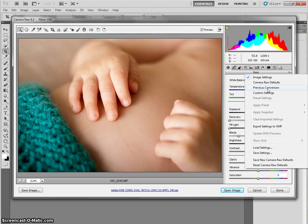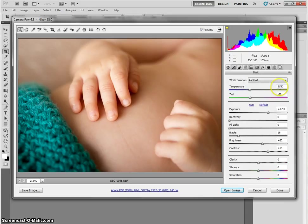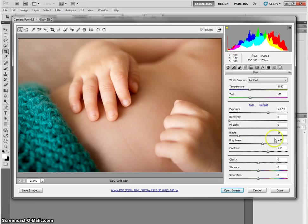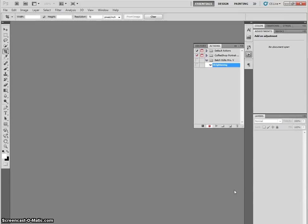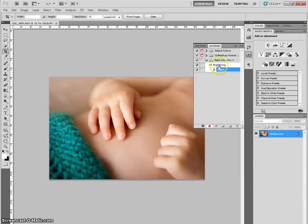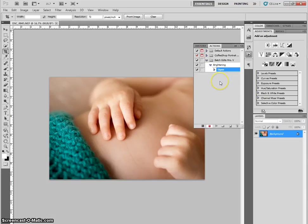The reason you're doing that is we already went in and edited this picture, and we made it look good. Photoshop remembered those steps. So if I choose previous conversion, it's going to make it look like it did when I was in here messing around with the sliders. So it will use the previous conversion to edit it. Then I'm going to click open image. This is all being recorded here. So in this brightening action, you can start to see the things I'm doing show up.